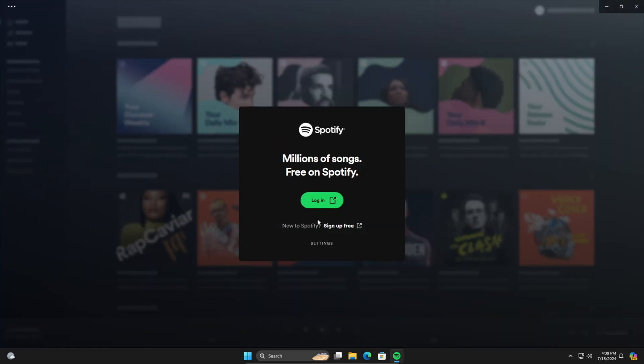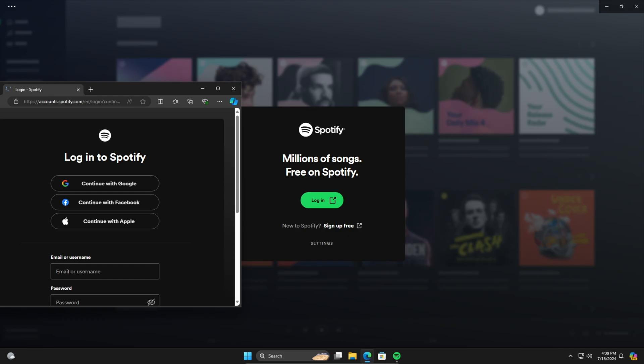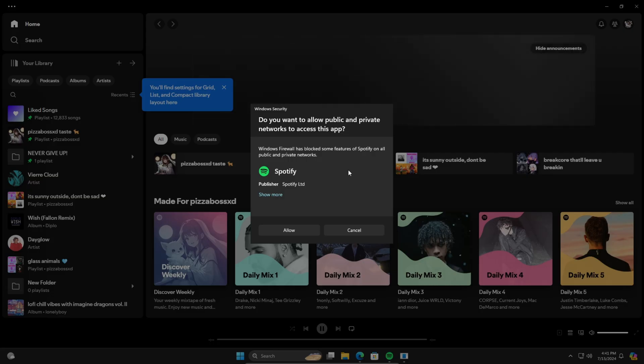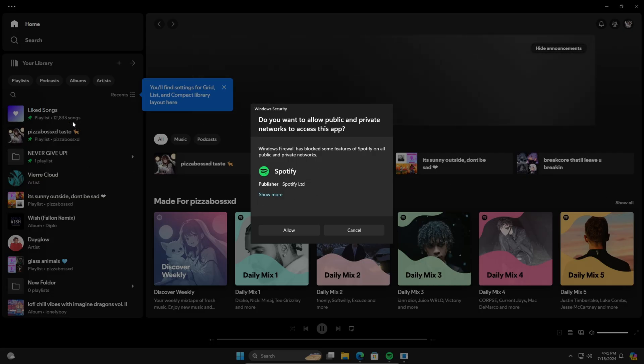Click the login button and you'll get a login screen. I'm just gonna do it really quick. Okay, so now I'm back and as you can tell, this is my Spotify.